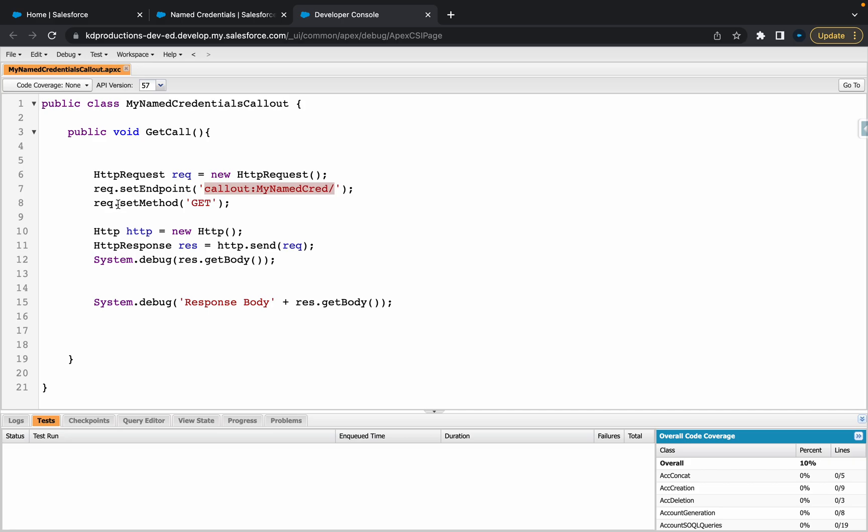Back to the code. We're just doing a simple request and then using the get method. Then here, HTTP response, sending the request that we've got there. And then basically, in the system debug, we're just returning the body.